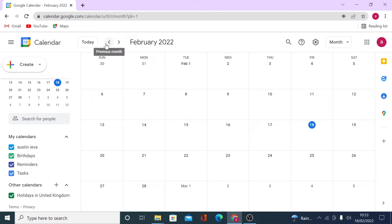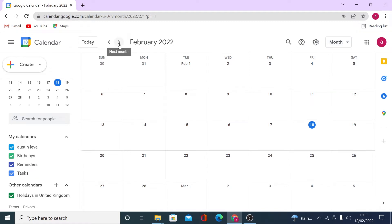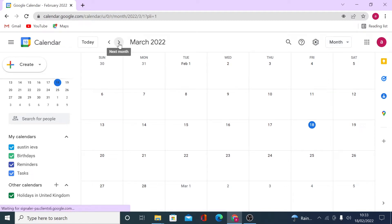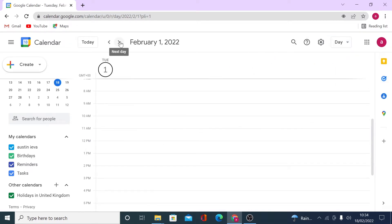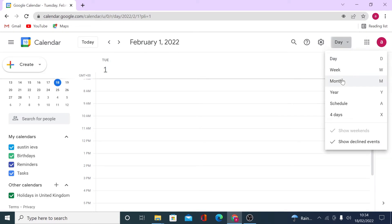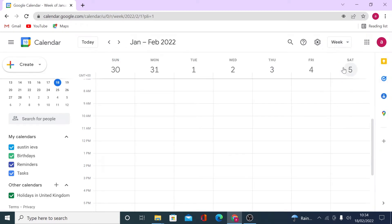Using the arrows will navigate based on the view selection you've made. So if you're in month view, clicking the arrows will show next or previous month. If you set it to days, you navigate by a single day. You can switch between views depending on what you're doing — for example, if you're planning the current week, you may want the week preview.